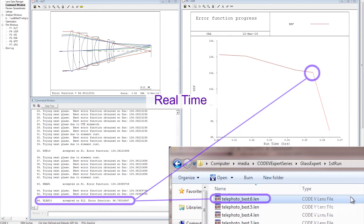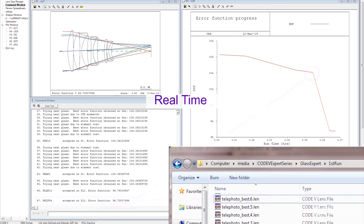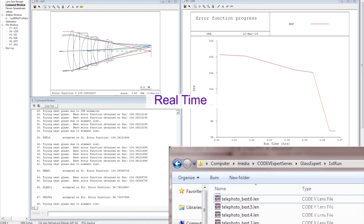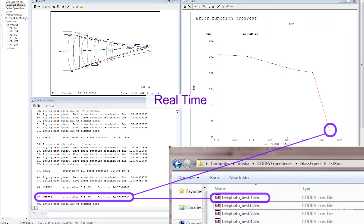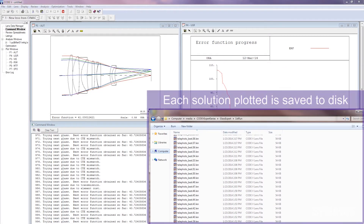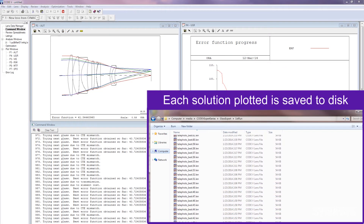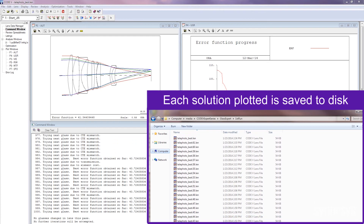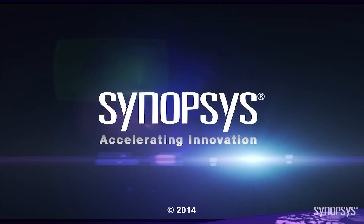Glass Expert works by starting with the system and improving it gradually over time. It keeps a record of all the designs it went through on the way to the final design, and it stops when it is unable to improve the design anymore.